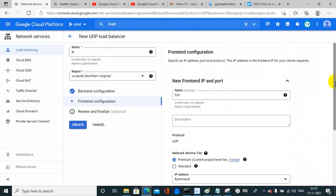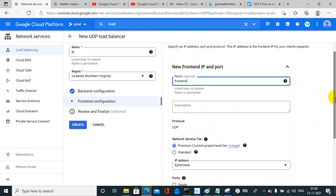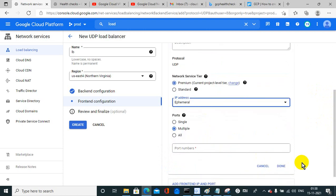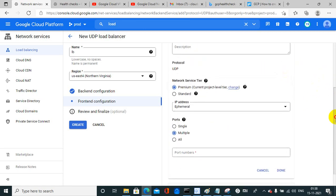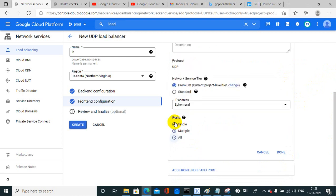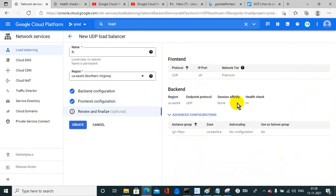It's showing red, which means somewhere I made a mistake. For the frontend, I select premium network tier, IP address, and multiple ports. The issue was that in the multiple ports option I had not mentioned the port number — that's why it was showing the error message. After fixing that, here is the created configuration. Click on create.